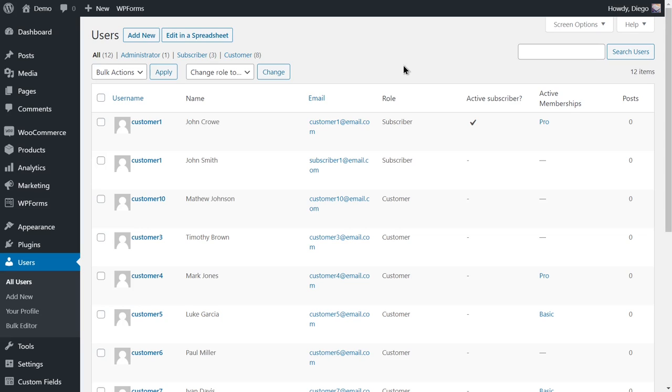However, managing user subscriptions can be really difficult because you have to manage them manually. That's why in this video we'll show you how to change the WooCommerce membership status of your users in WordPress.